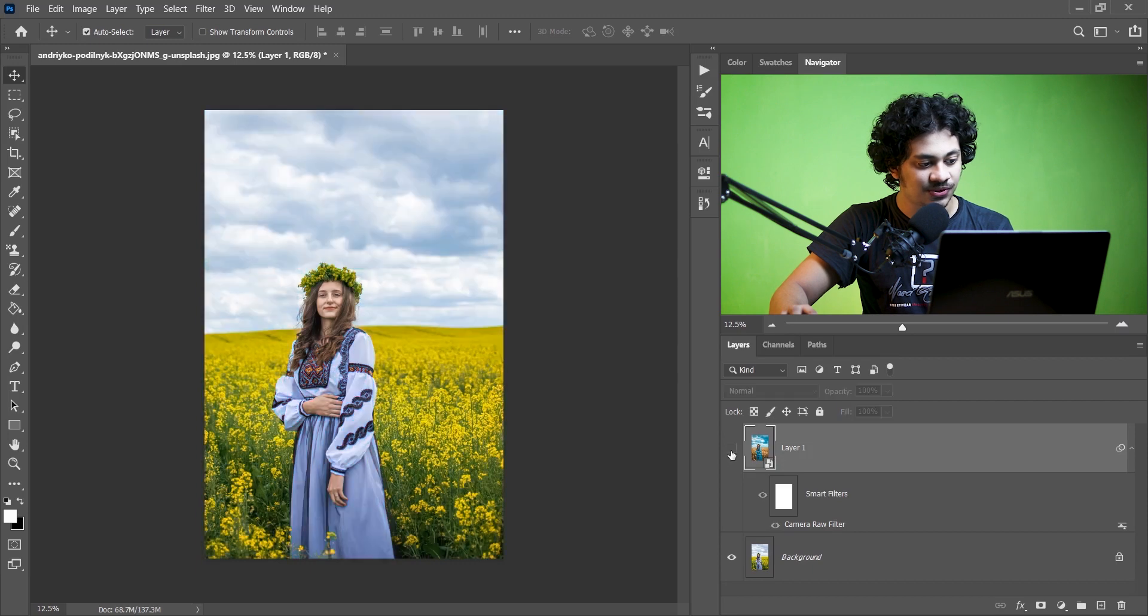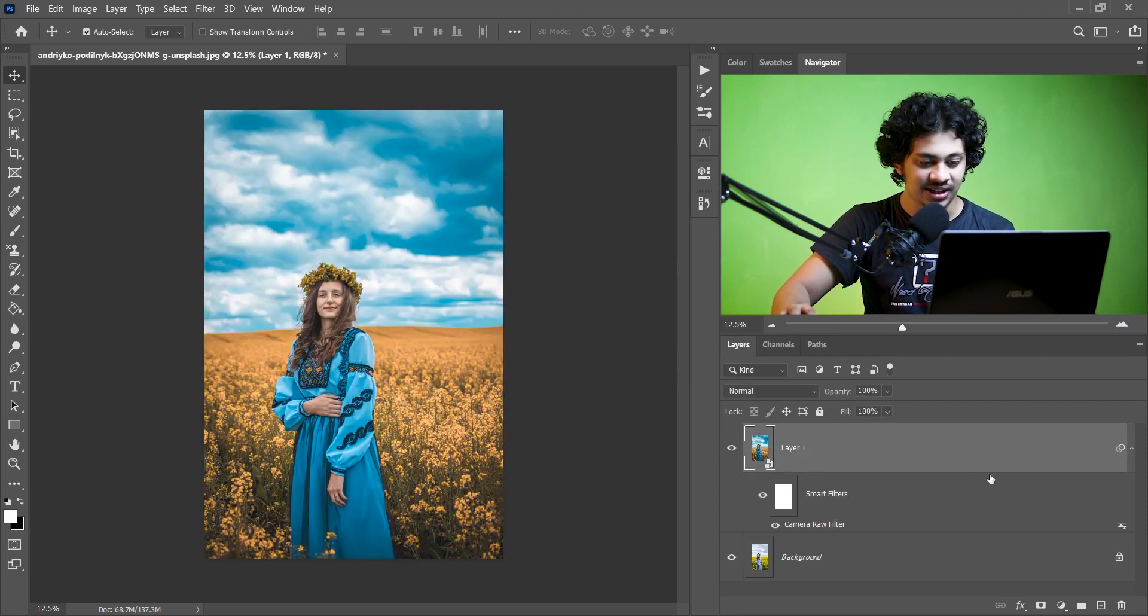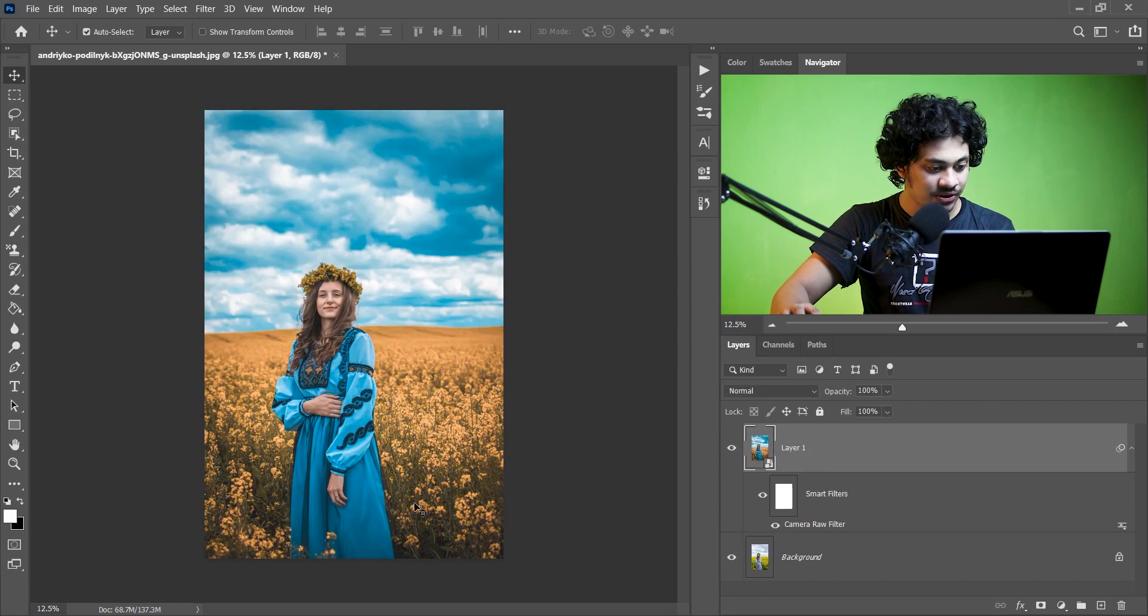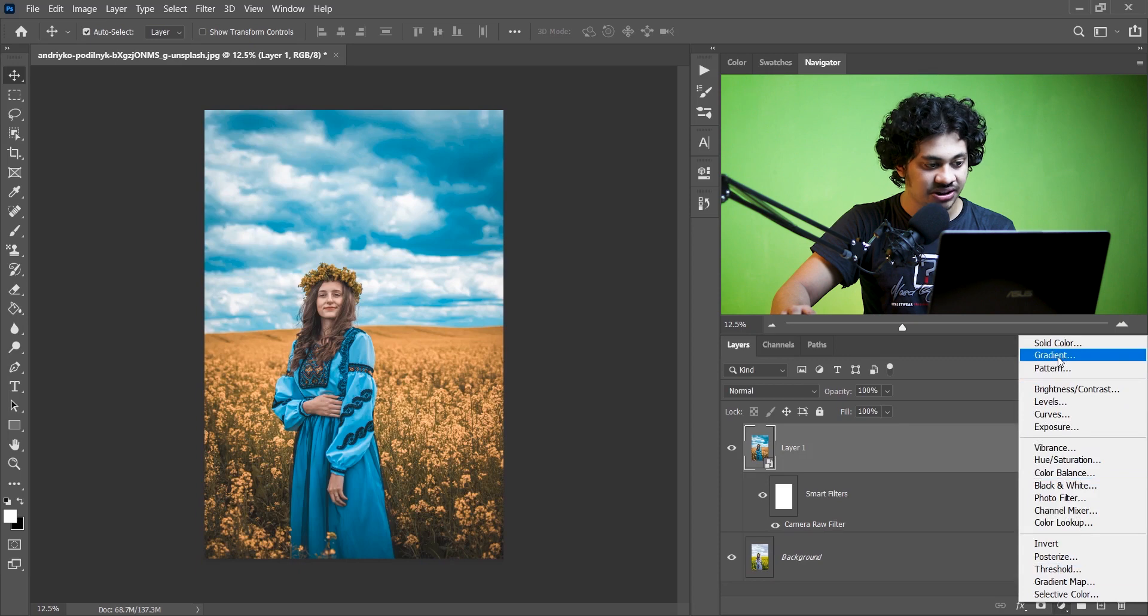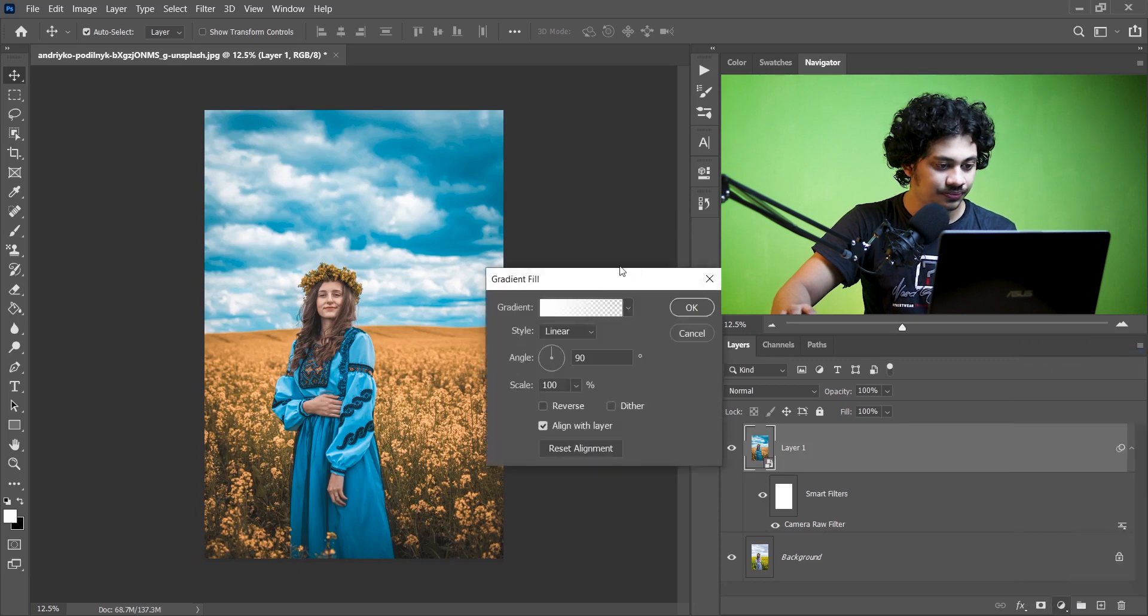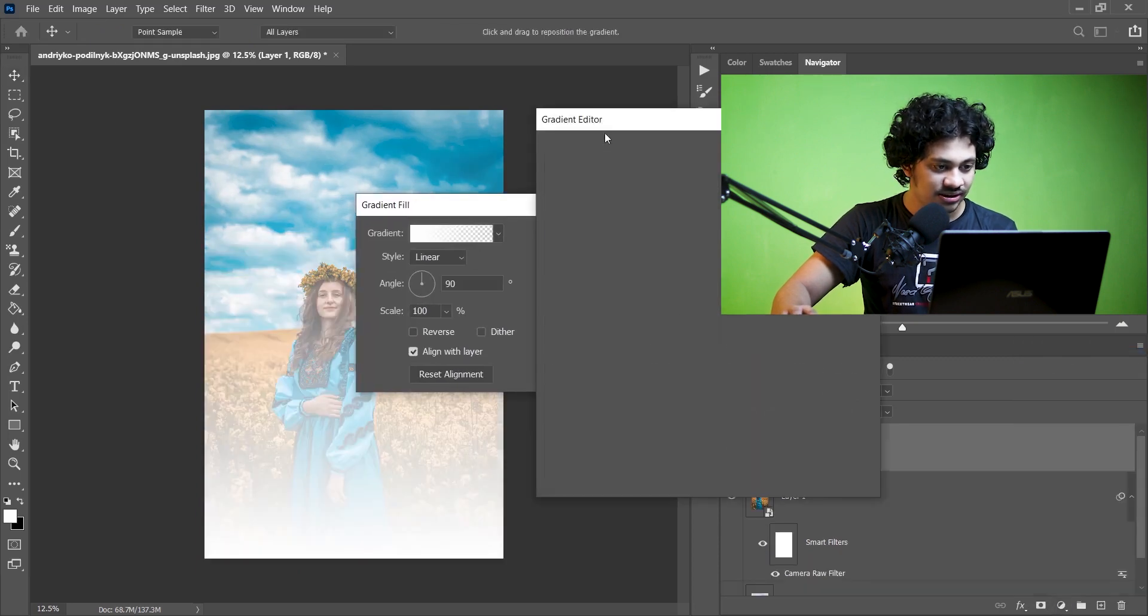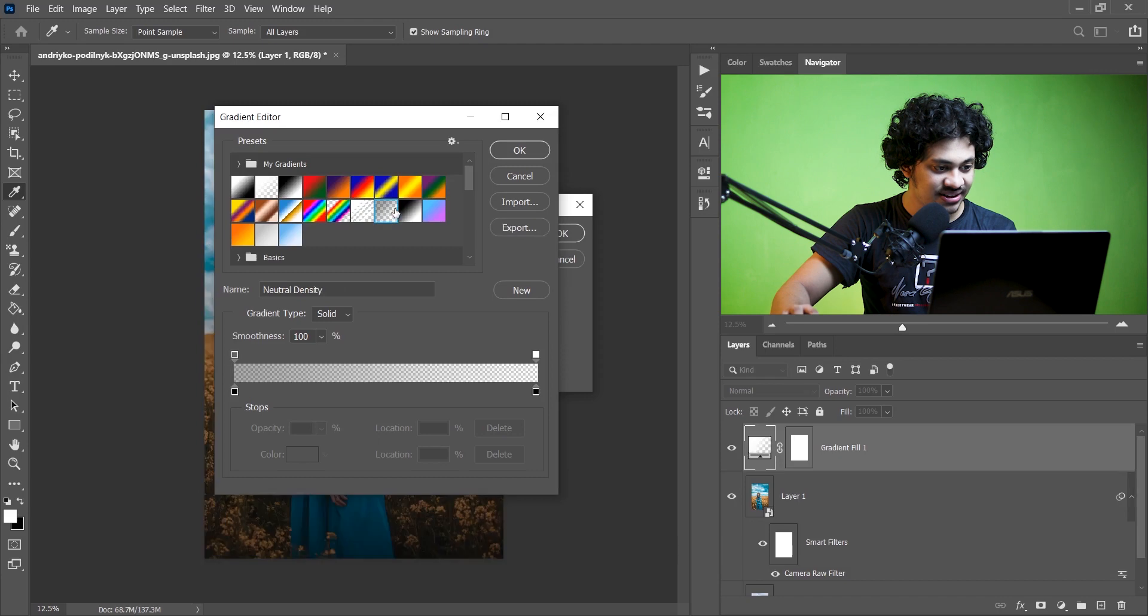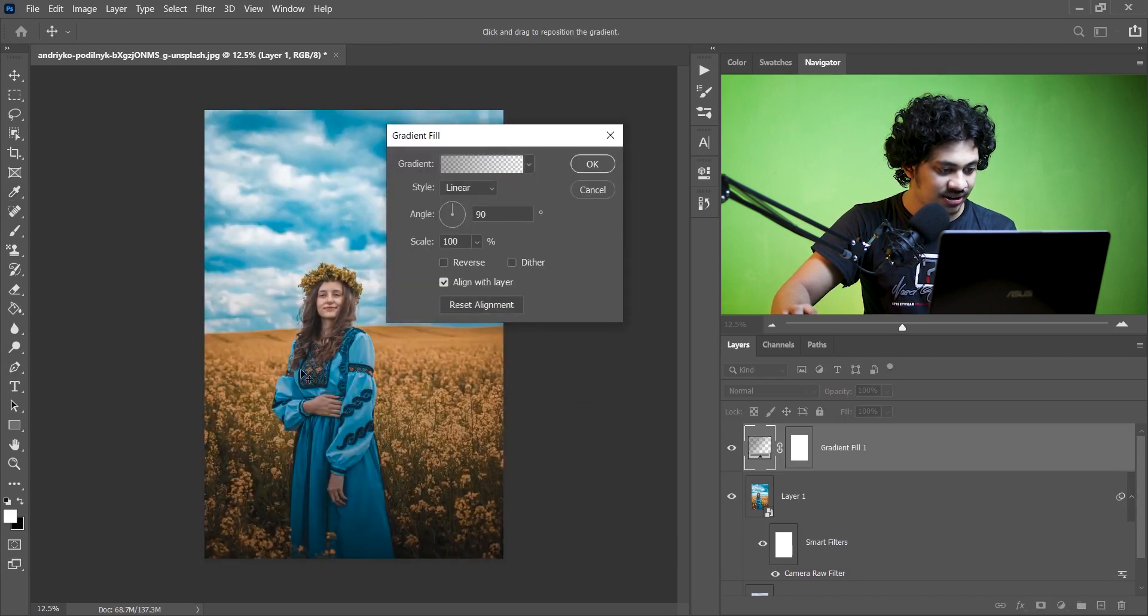Now look at this before and after. This was the before and this is after. It looks great. Okay, let's make a gradient in the bottom. For this go to the adjustment layer and here select gradient. Select this gradient. That's perfect.